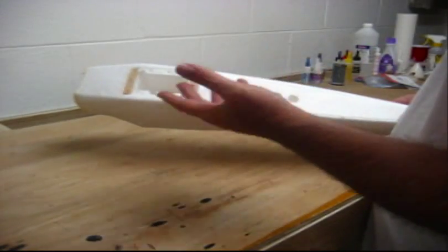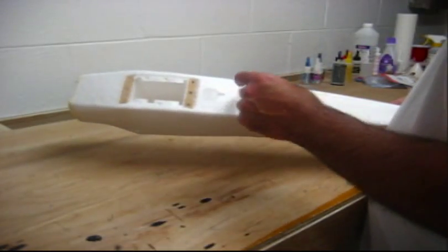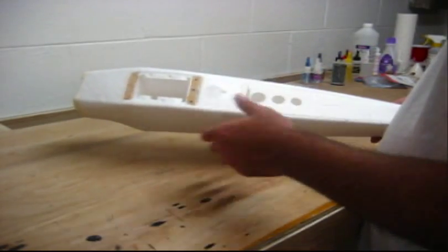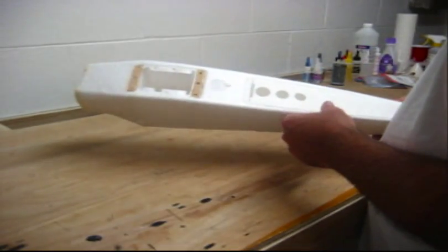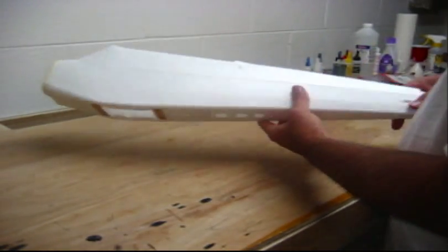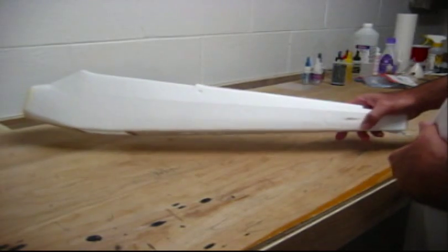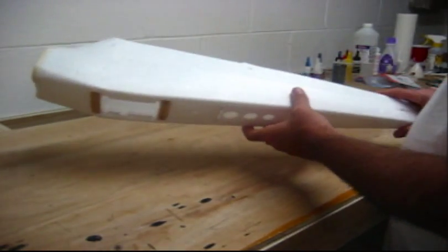That way I can move it around, center of gravity, and all that. Anyway, so the plane is ready to be covered.